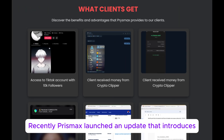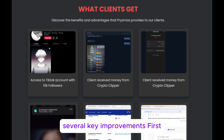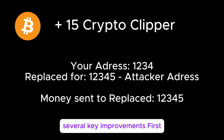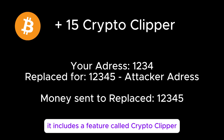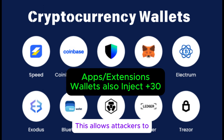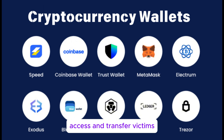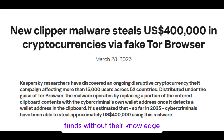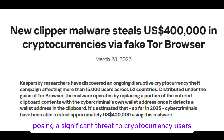Recently, Prismax launched an update that introduces several key improvements. First, it includes a feature called Crypto Clipper, designed to steal cryptocurrency wallets. This allows attackers to access and transfer victims' funds without their knowledge, posing a significant threat to cryptocurrency users.